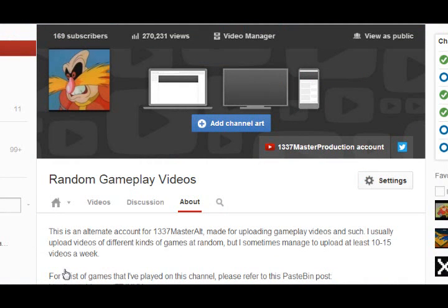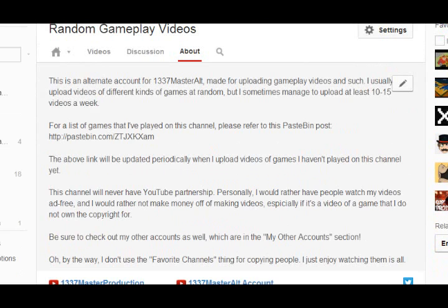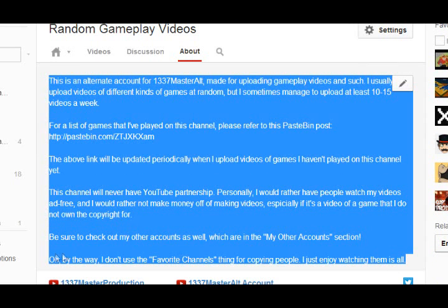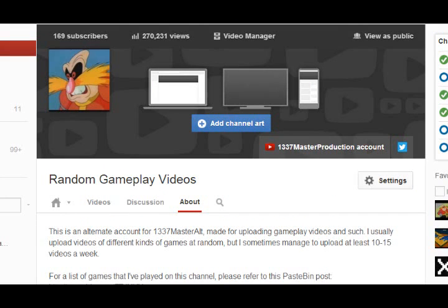Your channel is also divided into different sections: the homepage, but also videos, discussion, and about. Videos shows all your videos; discussion is where you or people can post comments on your channel; and about is all about your channel. This information, instead of appearing on the right side of the screen as it used to in the previous layout, now appears here instead. Up on top it also lists your subscriber count, your video view count, and the video manager as well.